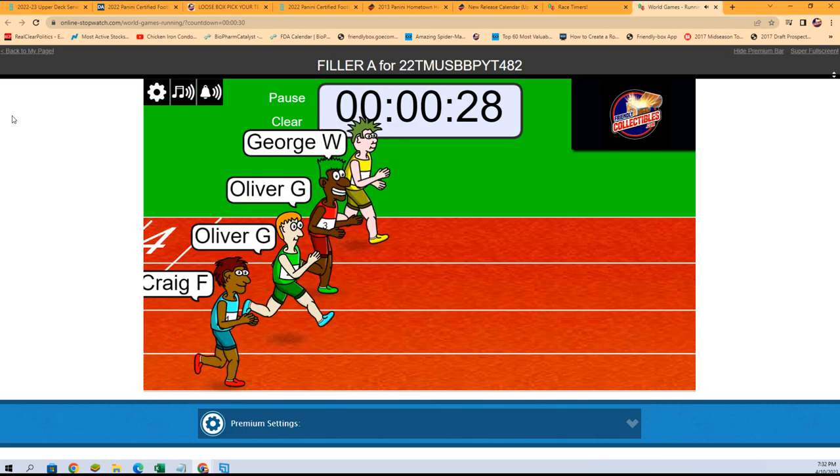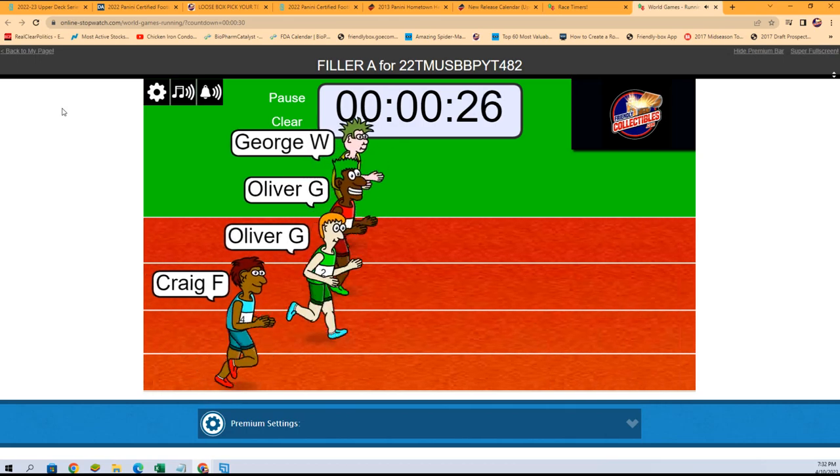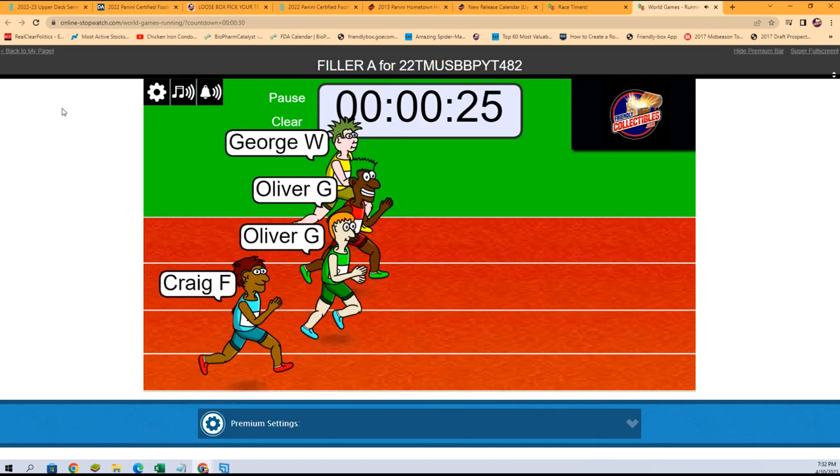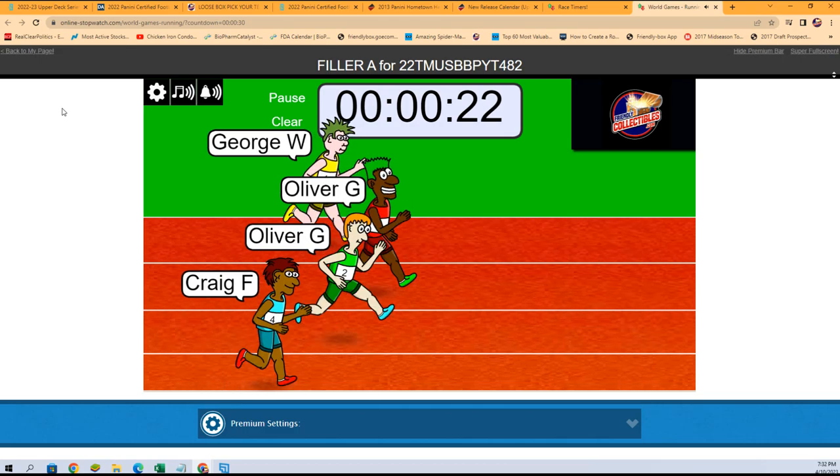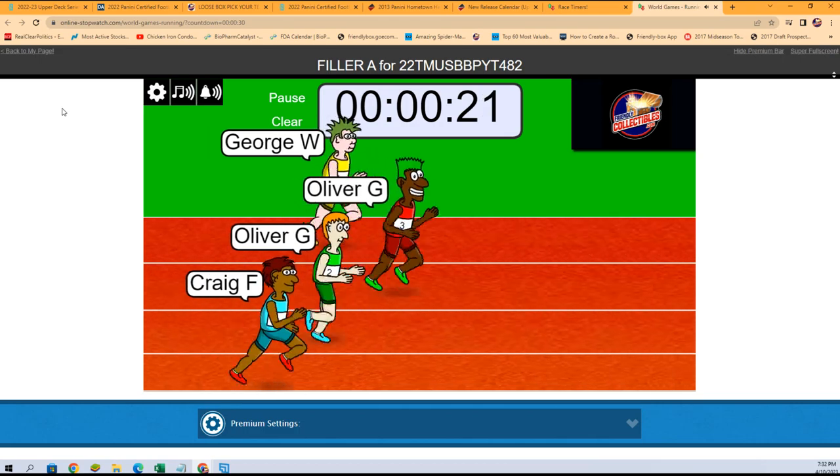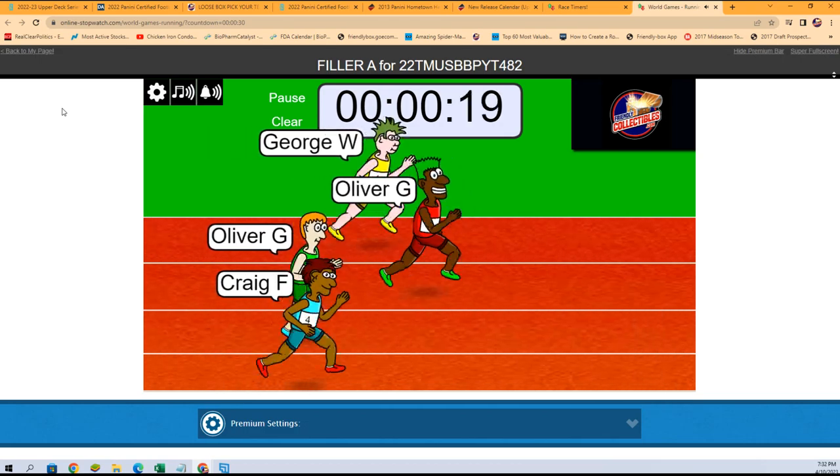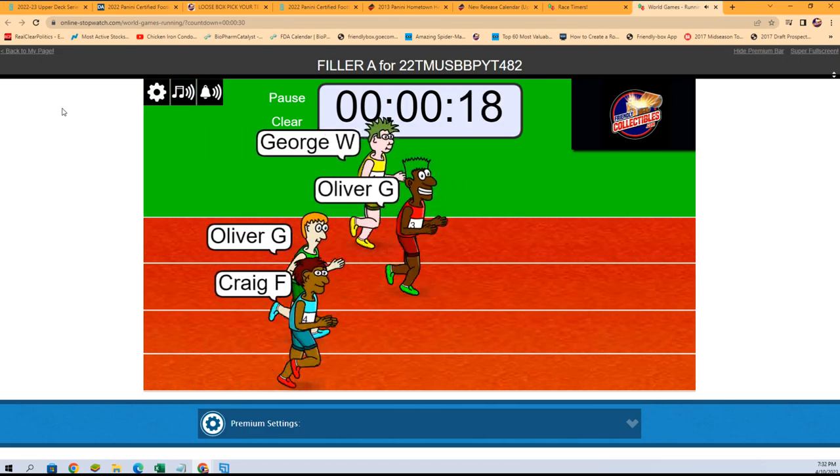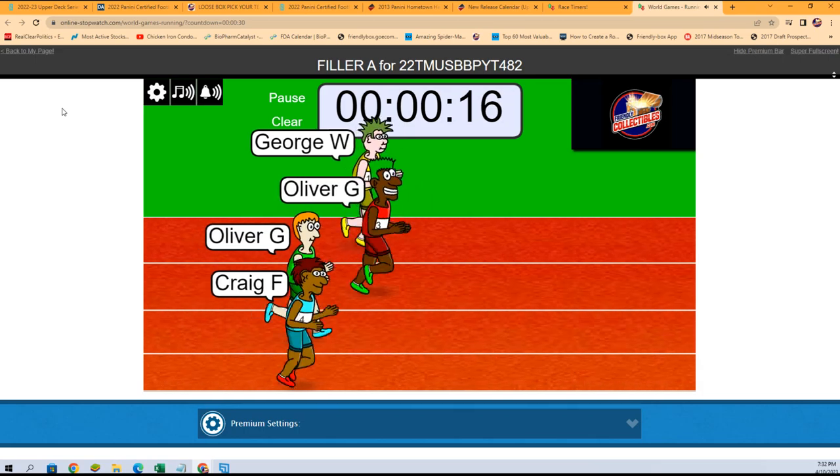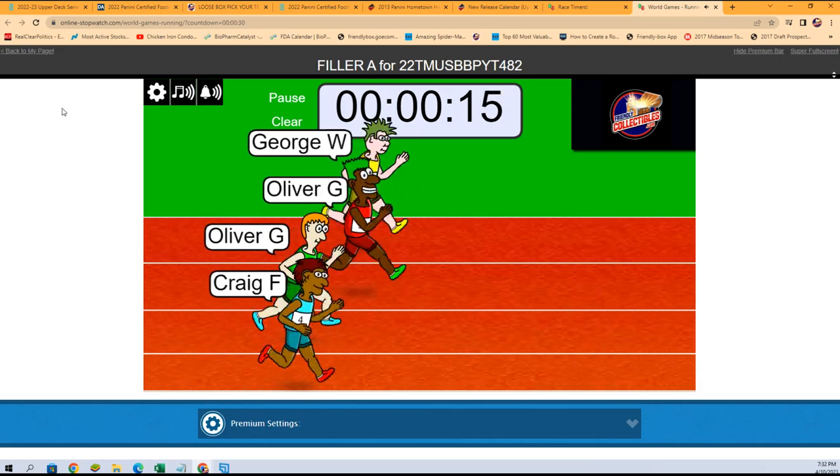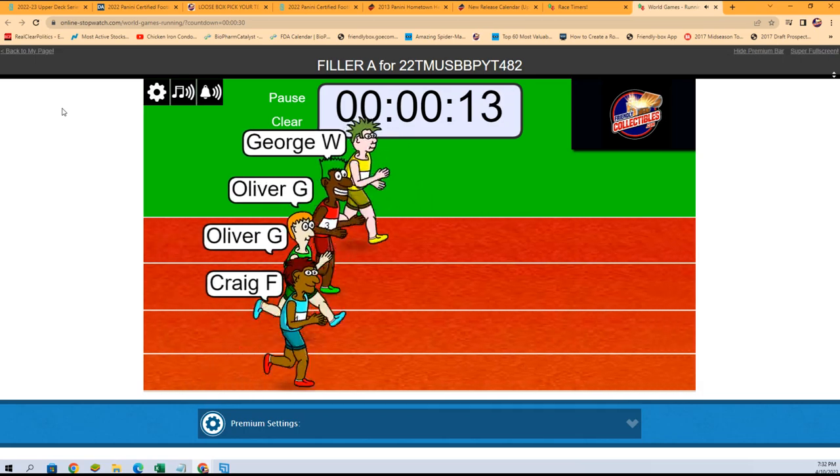Here we go, off to the races! First place gets Orioles and the Cardinals. So Oliver, man, you and your clone are out to the big lead here. Craig's at the bottom, he's holding pace. George is taking the lead here.